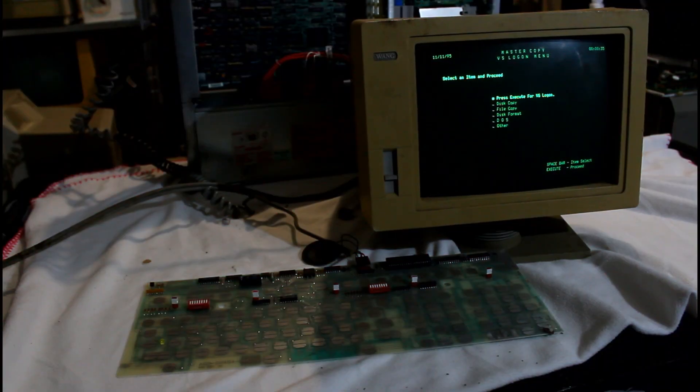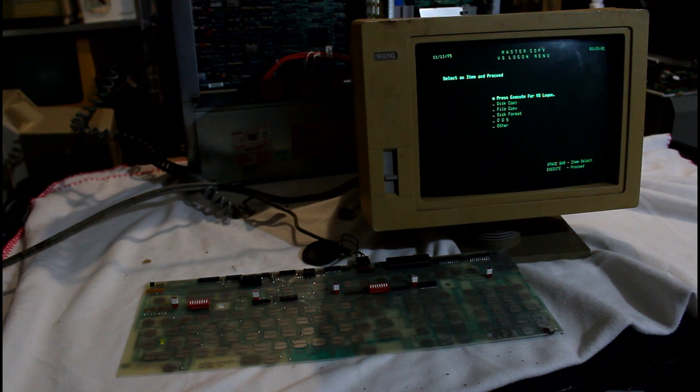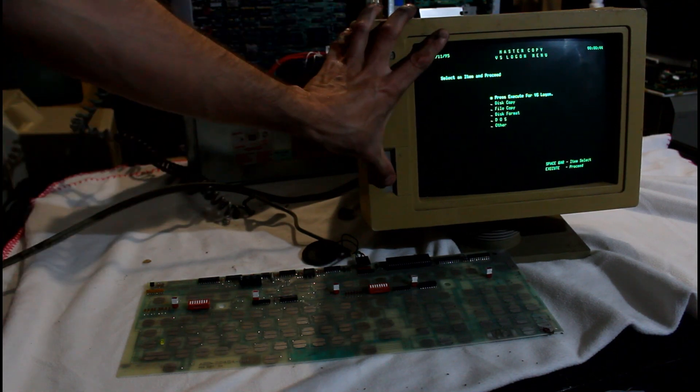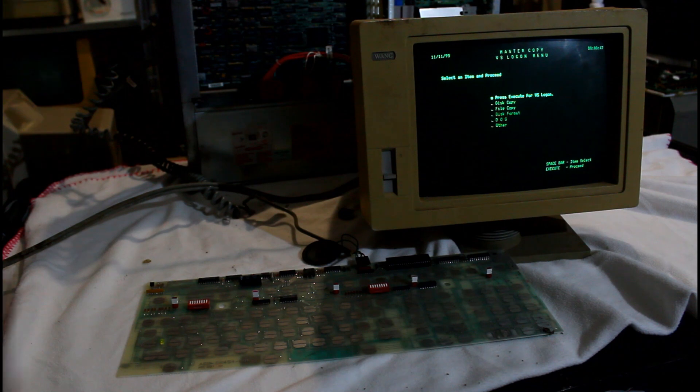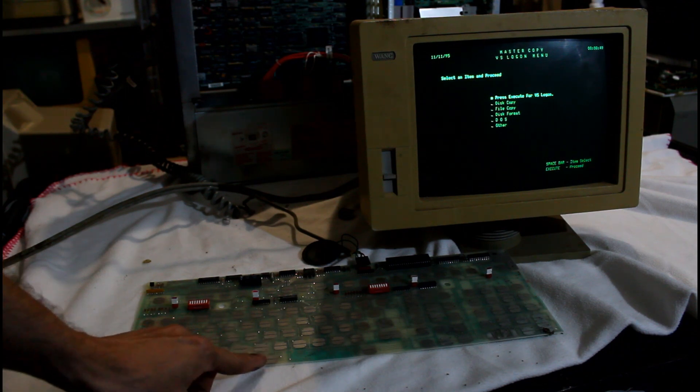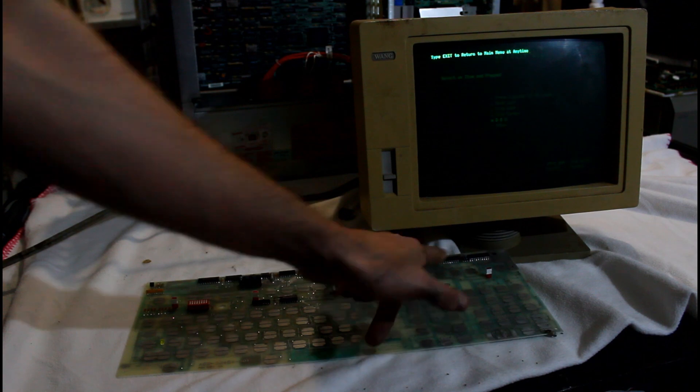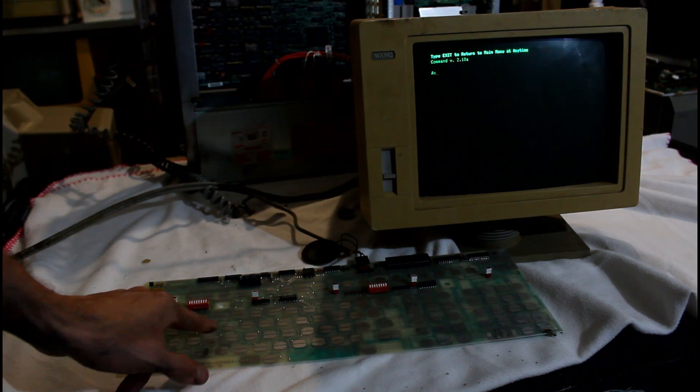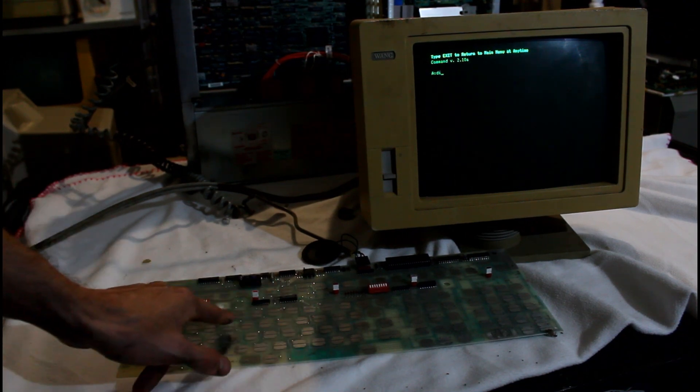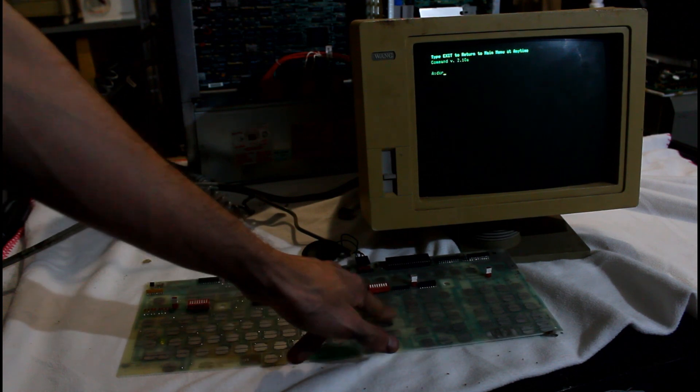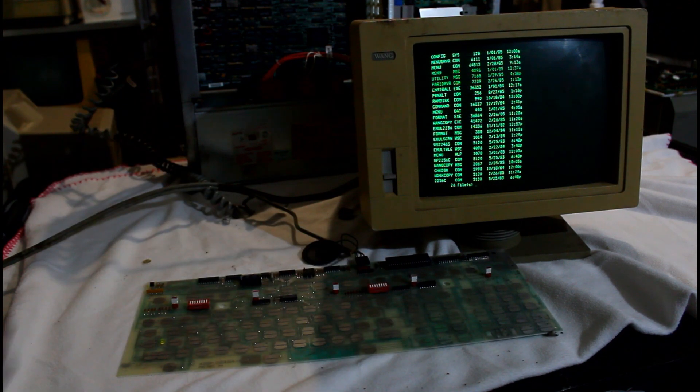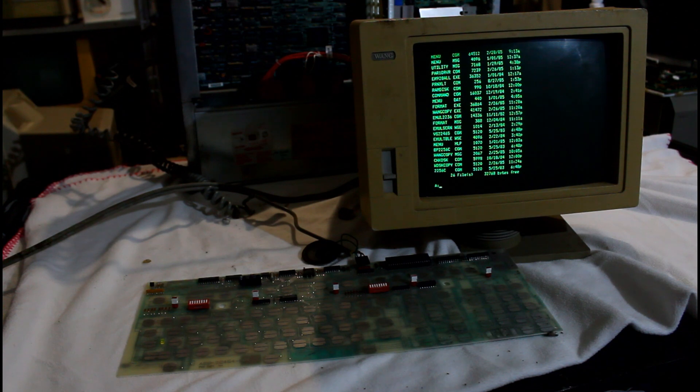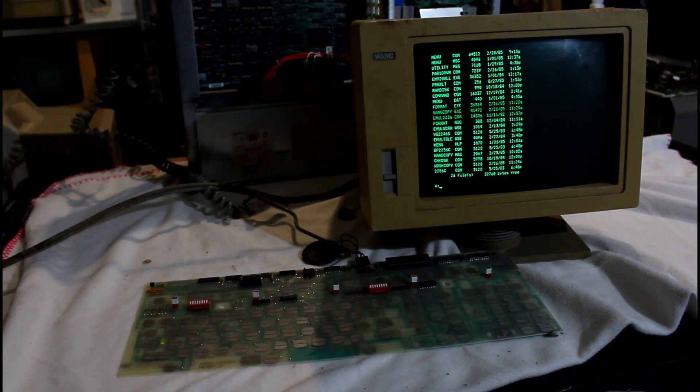So, this is the menu that it boots into. This is the VS Login screen. Basically, it can work as a terminal, or it can work as its own computer. The VS Login is to go to the VS Mini computer. But, for this, we're going DOS. So, now it's booting into MS-DOS version 2. There we go. And, your normal commands will work. There's a directory. No problem. Basically, anything it can do in MS-DOS, it can do.